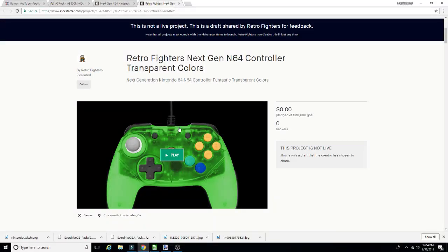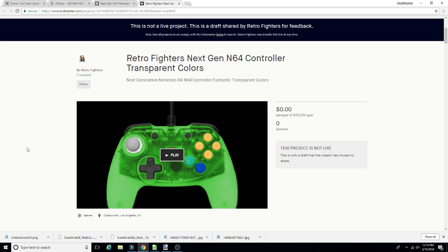Welcome back guys, so yes, this is another Retro Fighters video, but this is a good one. Not criticizing anybody here, not anything. We've already gone through all that. I've already addressed some of my issues and they are fixing the problem that I had with the L button and analog stick.